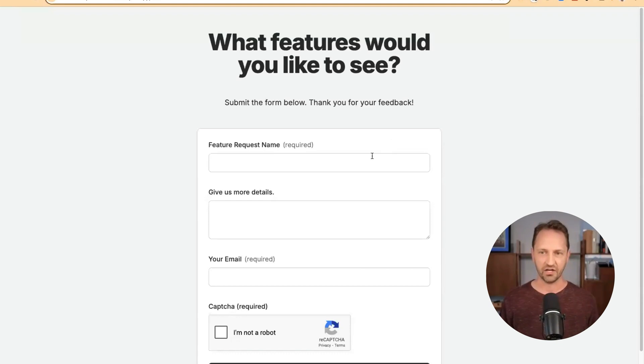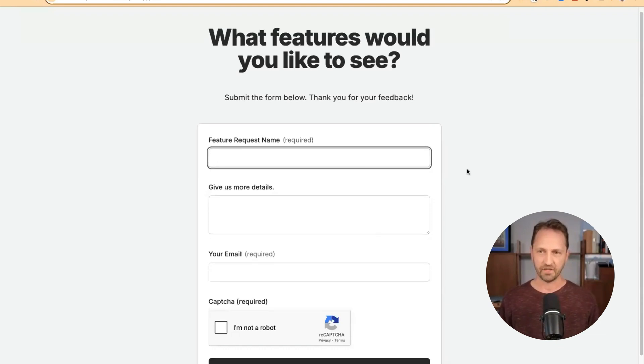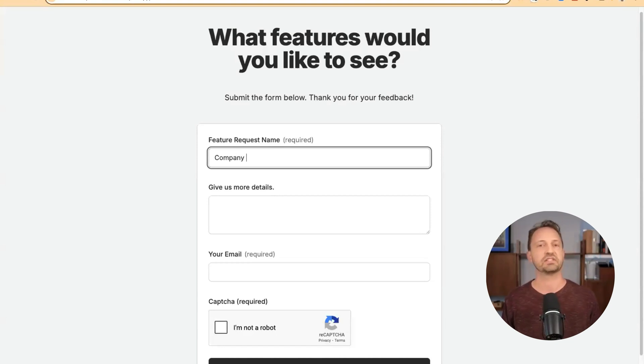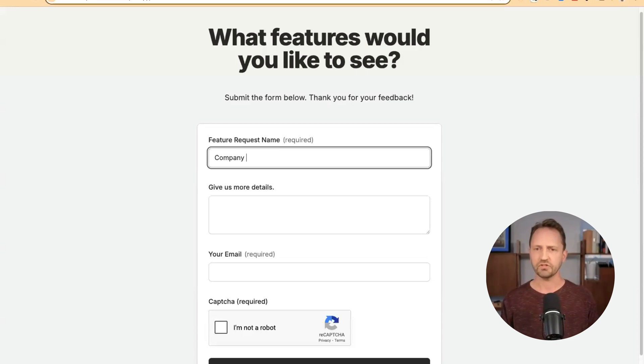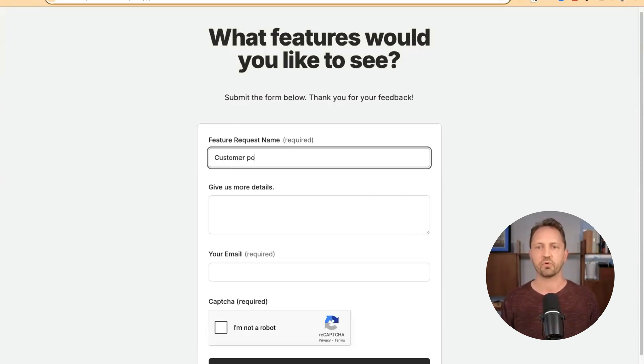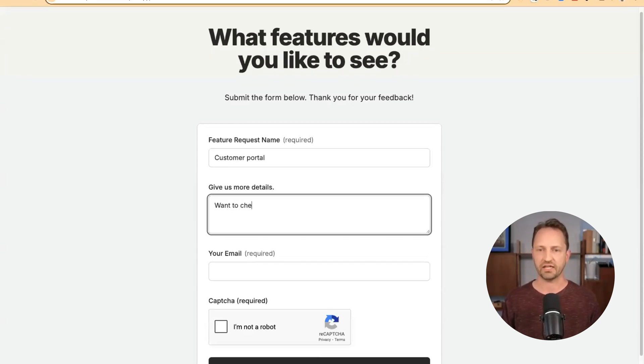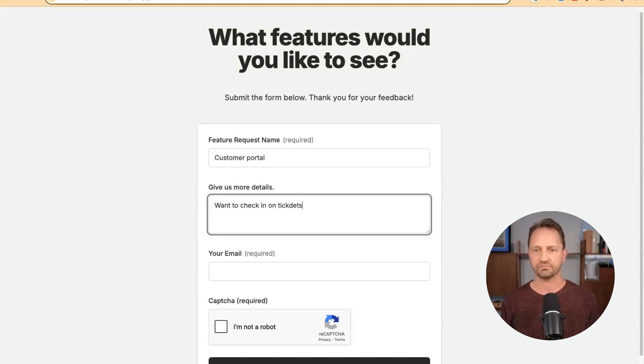So I'll start here, this is just a form and we're filling out a new feature request, maybe for a CRM software. So maybe it's a customer portal, want to check in on tickets, something like that.